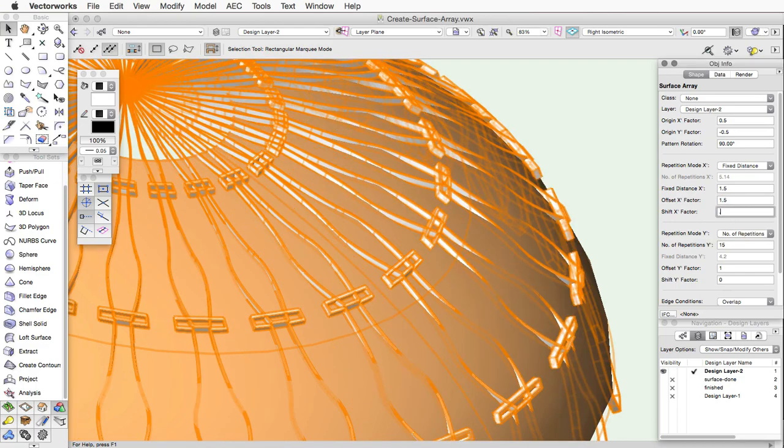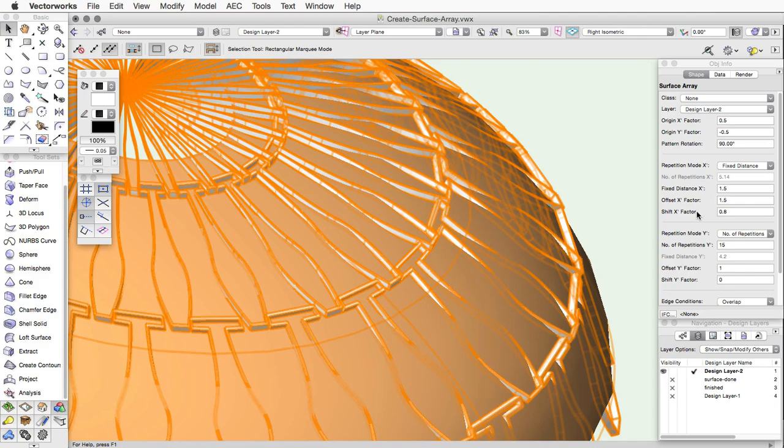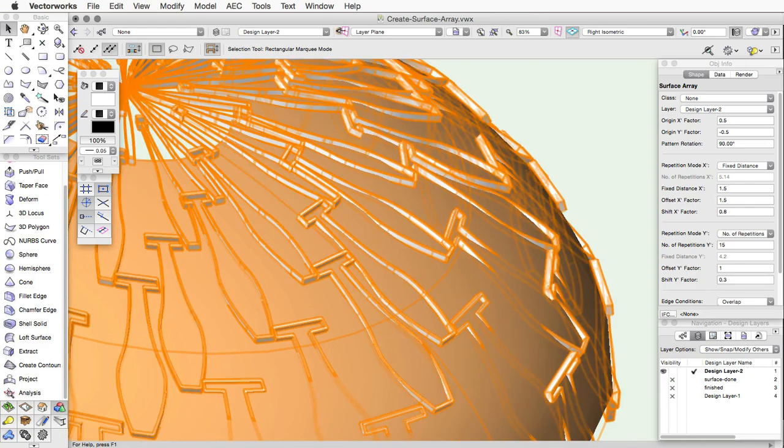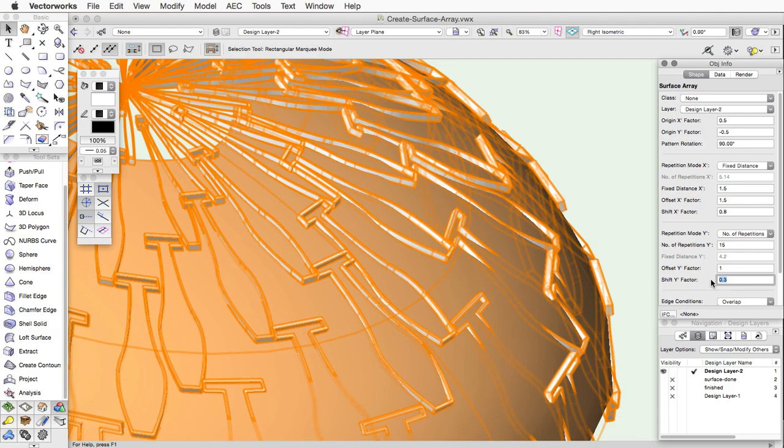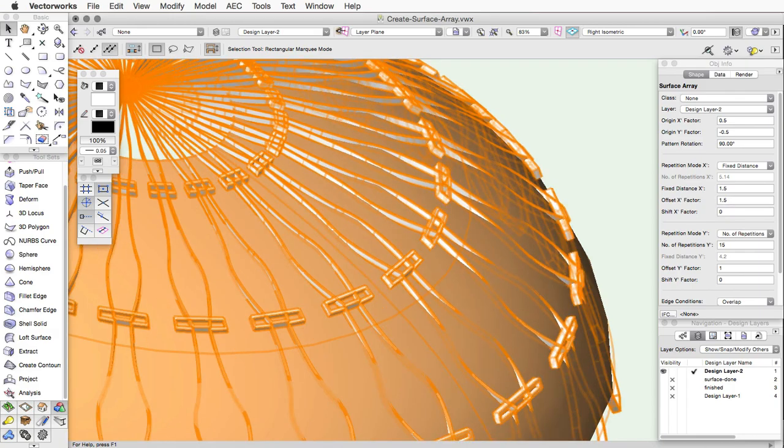The Shift X and Shift Y factor work similarly to the Offset Factor. However, the Shift Factor will control the distance between the center point of the array item to the center point of the array item in the next row or column. The distance here is the factor times the array item's size. This will allow you to shift the rows or columns to give you various results. If the Shift Factor is 0, the array items will be aligned.